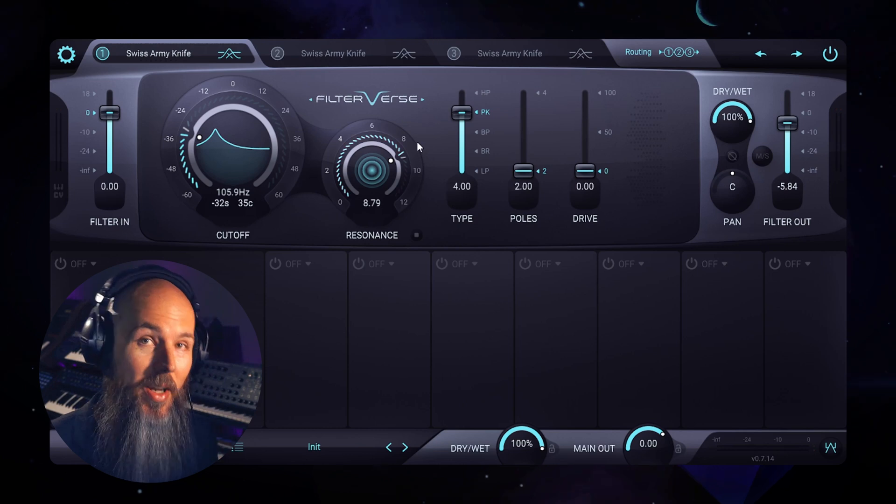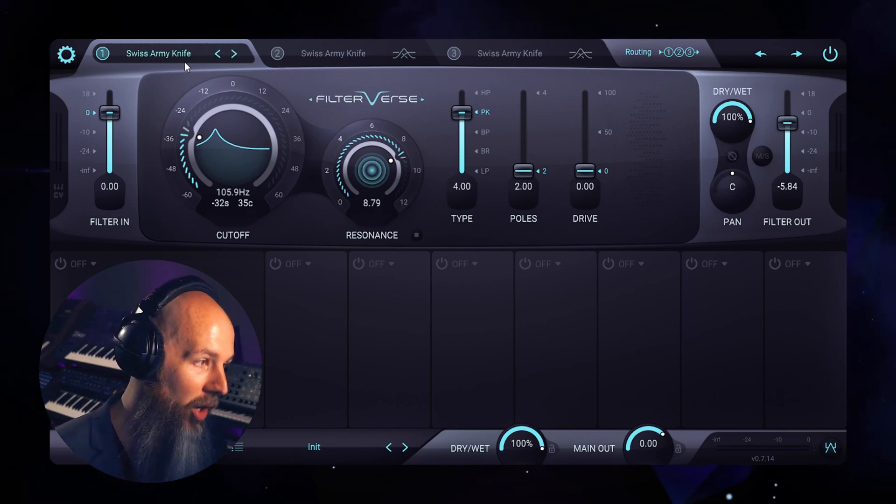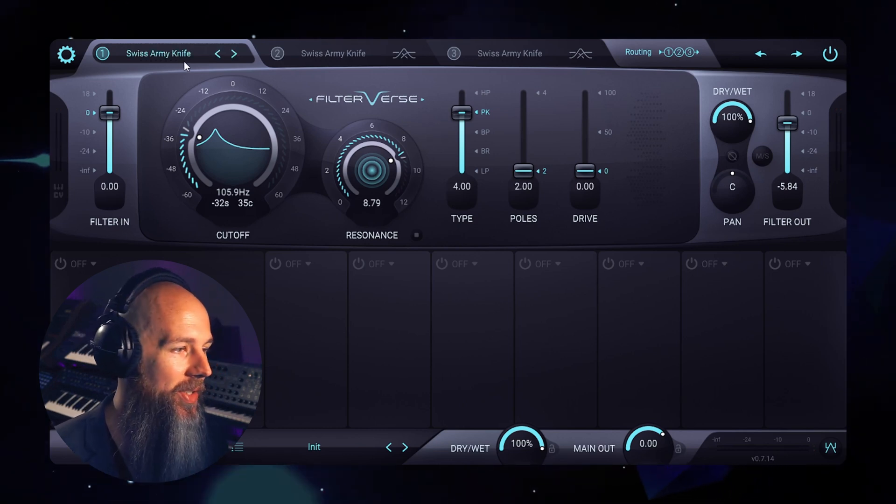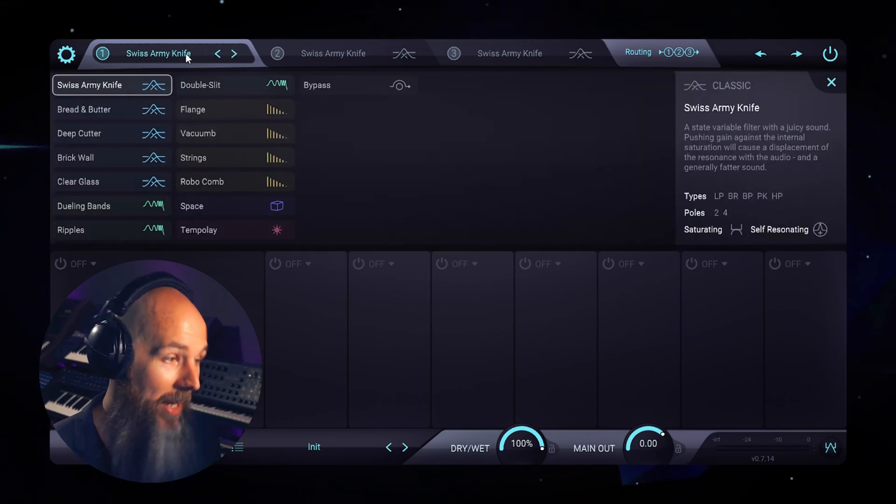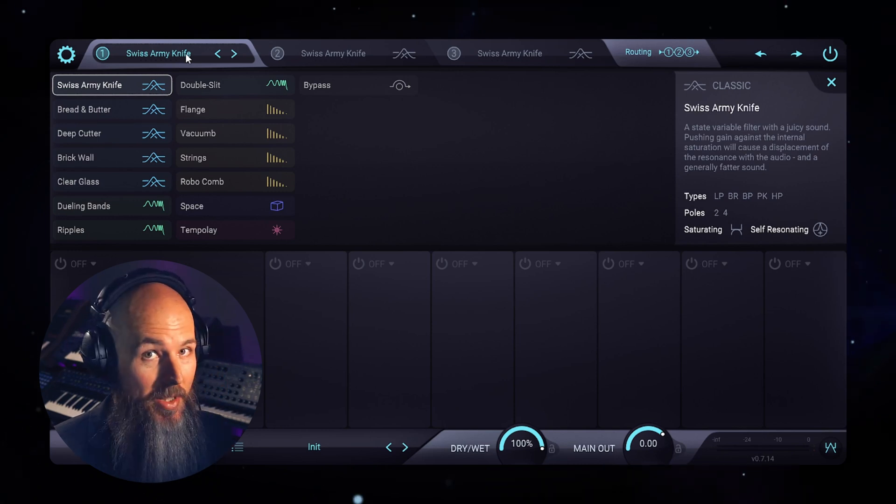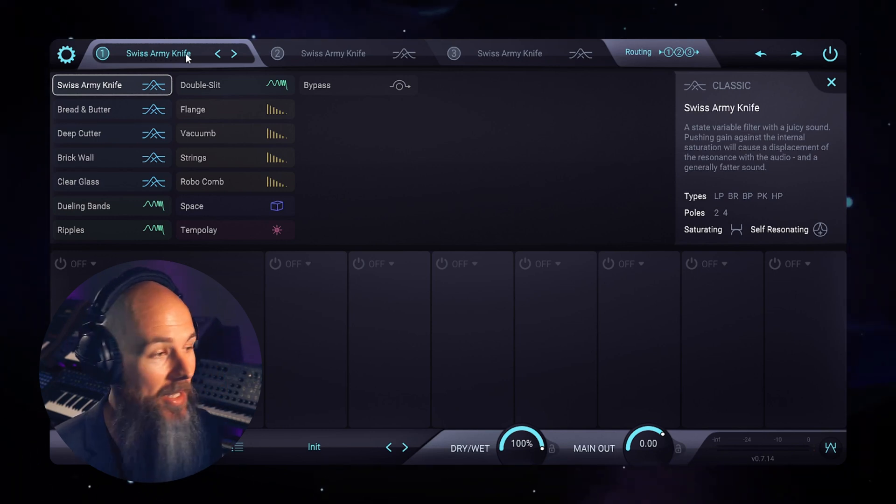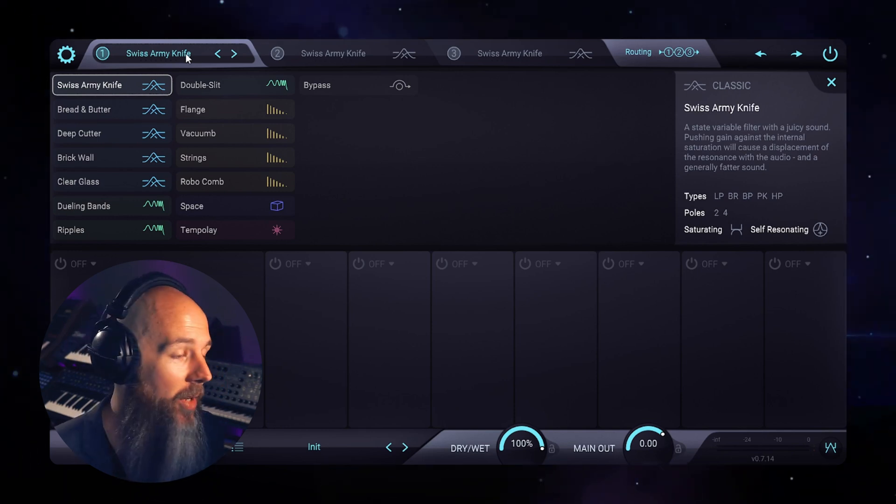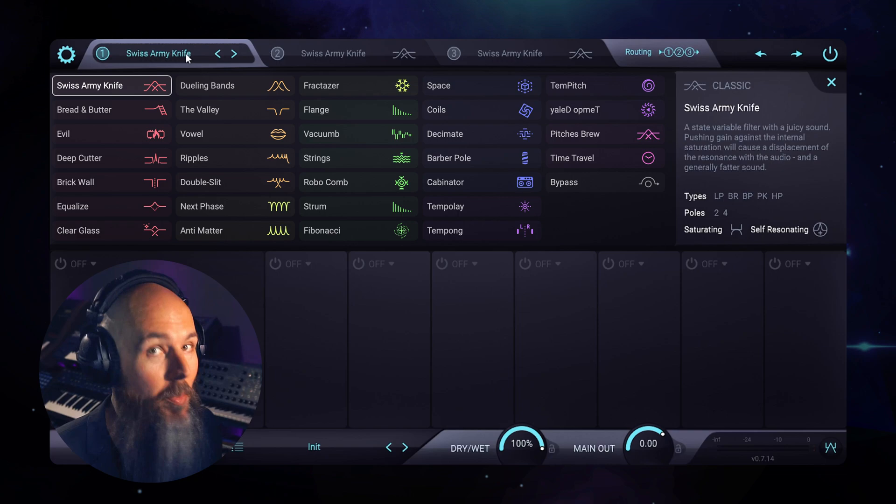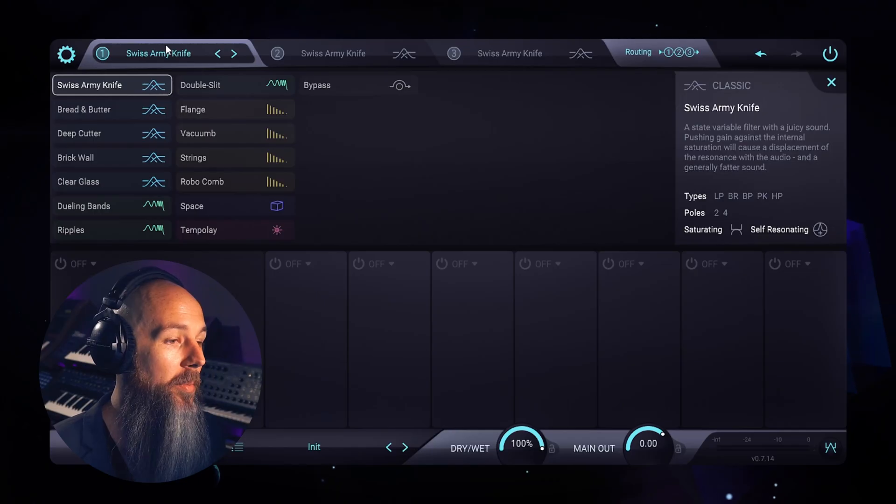So far everything that we've been talking about we've been listening to the Swiss Army Knife, which is the first of many filters in Filterverse. I'm recording this video during the public beta. By the time you watch this video there may be many more filters than what you're seeing here. But the Swiss Army Knife is exactly what it says it is. It's a state variable filter that sounds great.